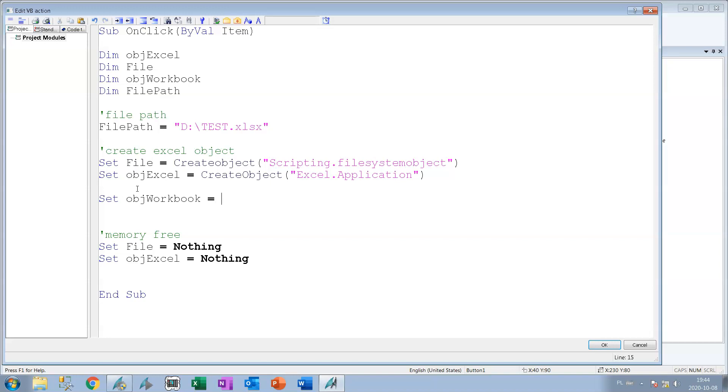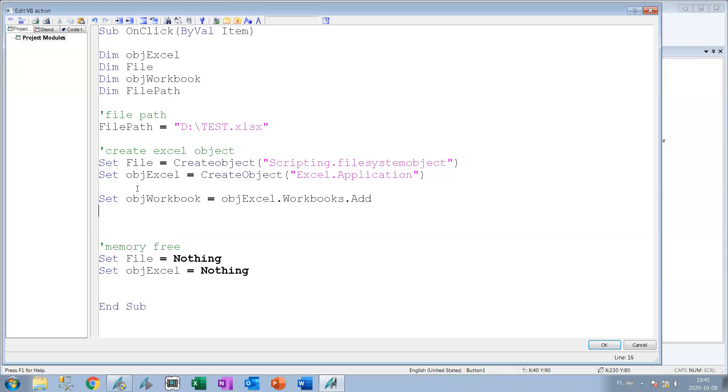So let's say we need to create the workbook for our Excel object. For this we need to have the object Excel.Workbooks and we have the possibility dot Add. So we are adding one workbook for our Excel object.